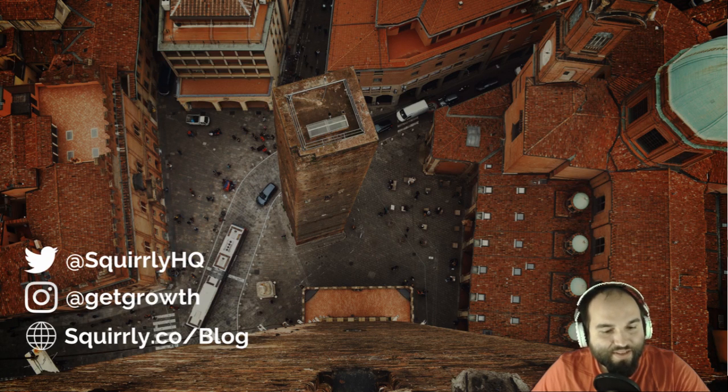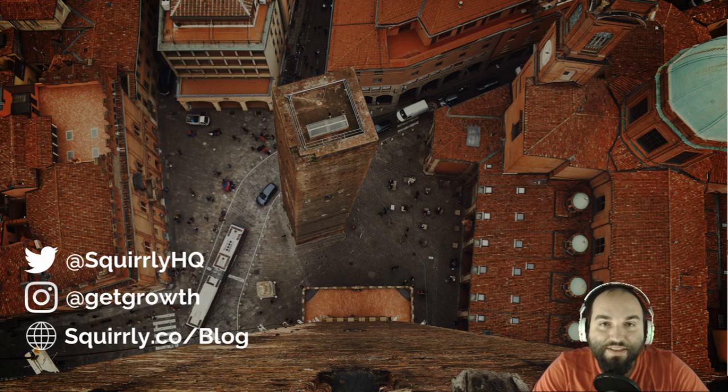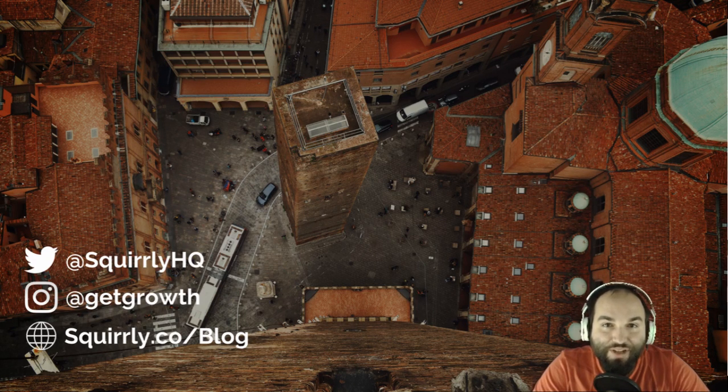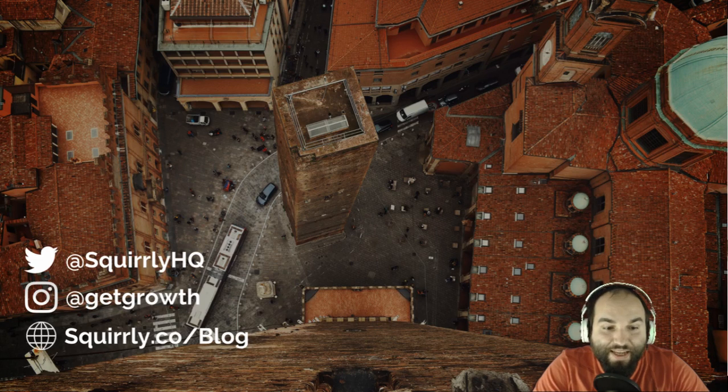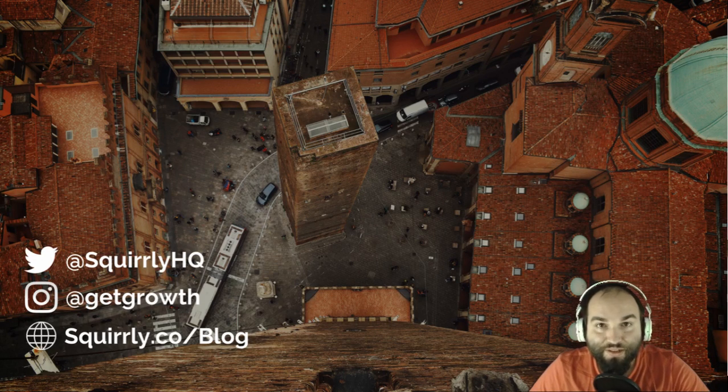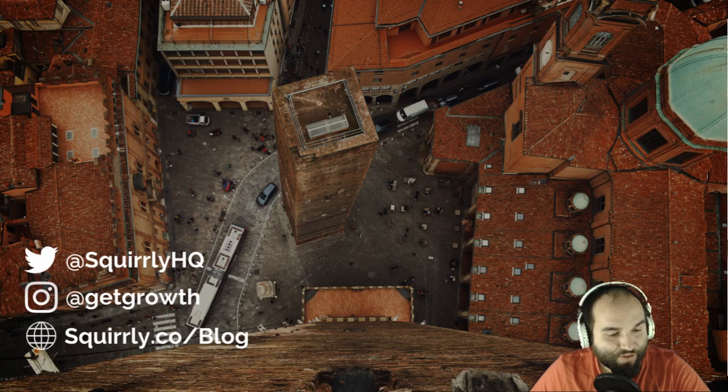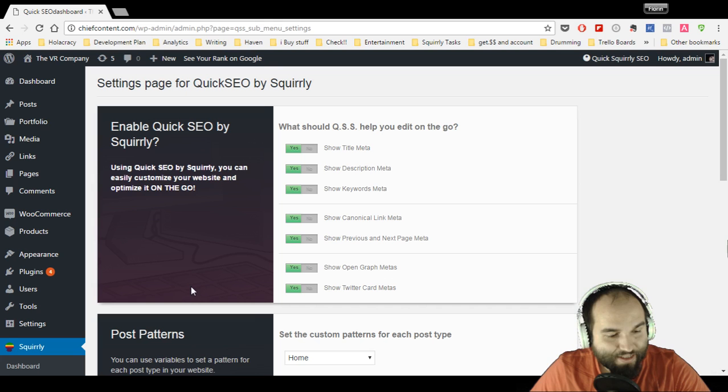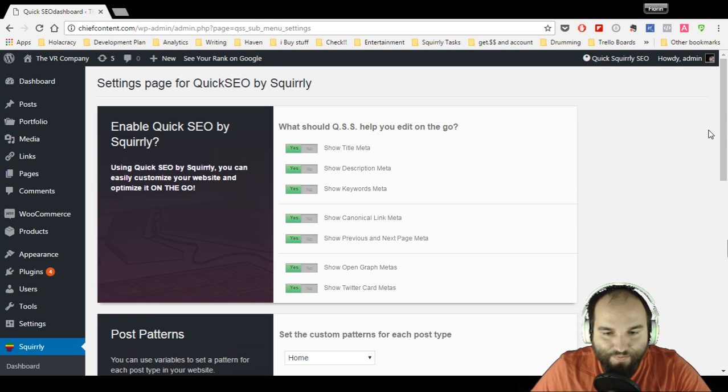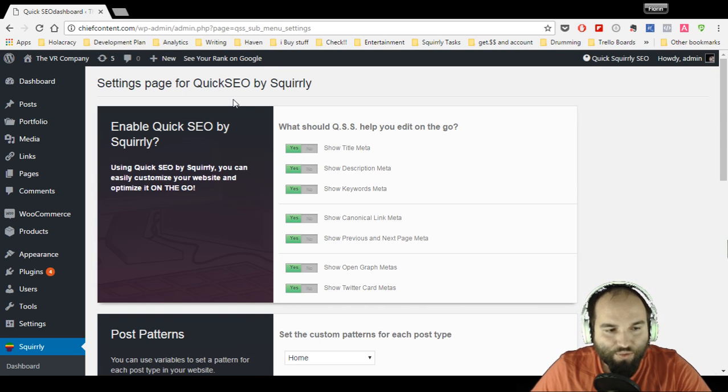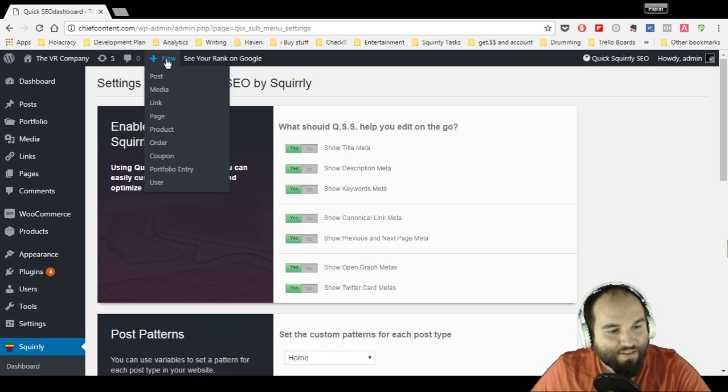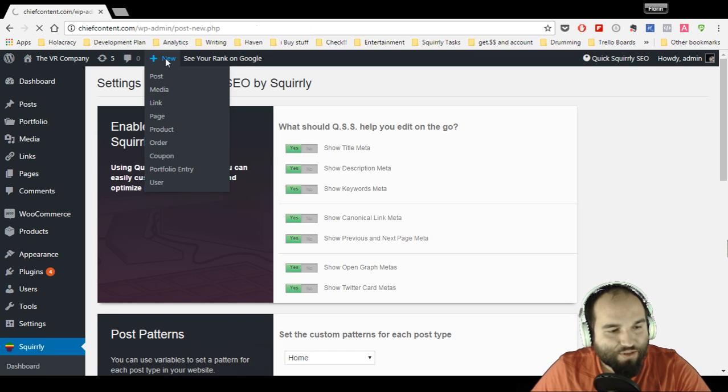This time I'm going to show you how to add image alt tags in WordPress, and that's going to be a pretty cool tutorial which I'm pretty sure you're going to find exciting. If you want to know how to add image alt tags in WordPress, this is the easiest way to do it.